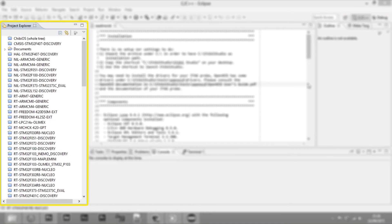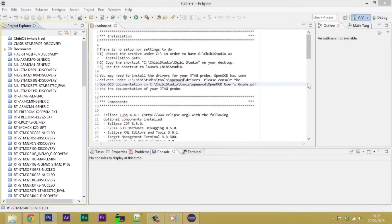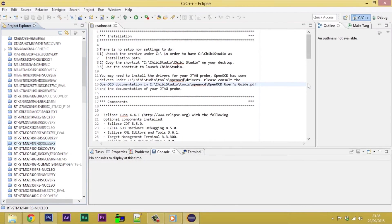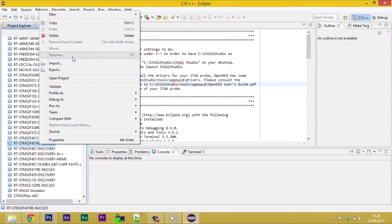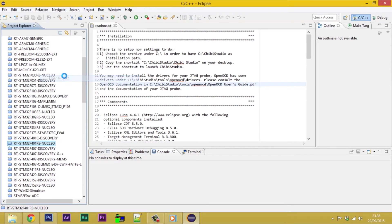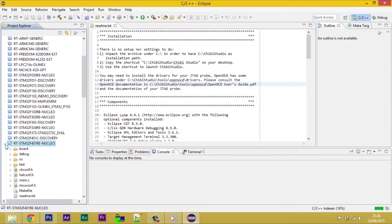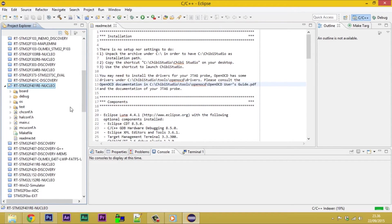The Project Explorer contains a list of all the already imported projects. Let's open the default one for our STNucleo F4. The flash and run requires the execution of an external tool.